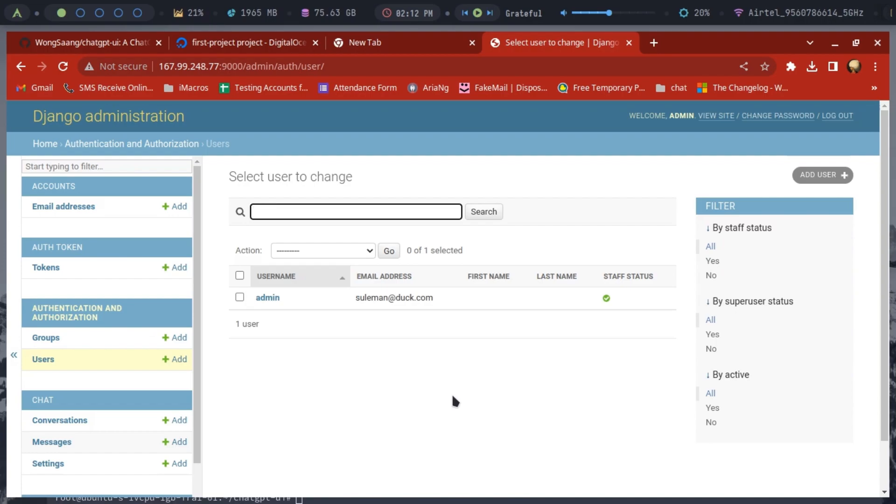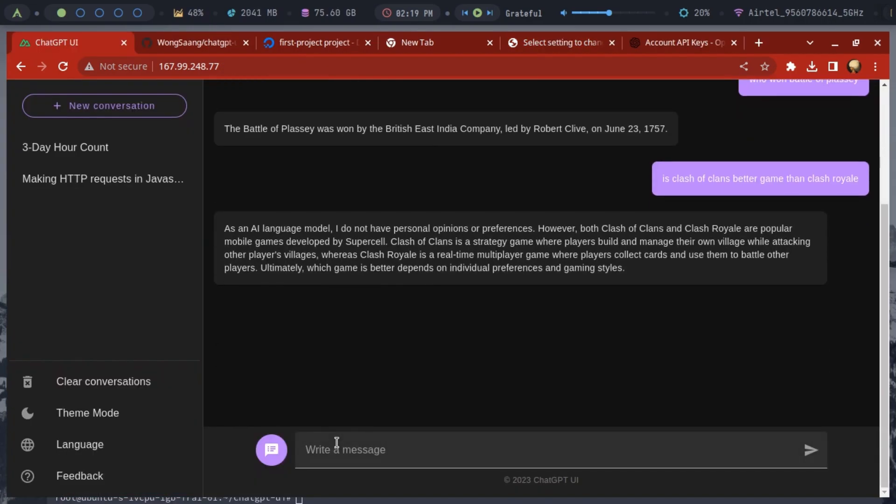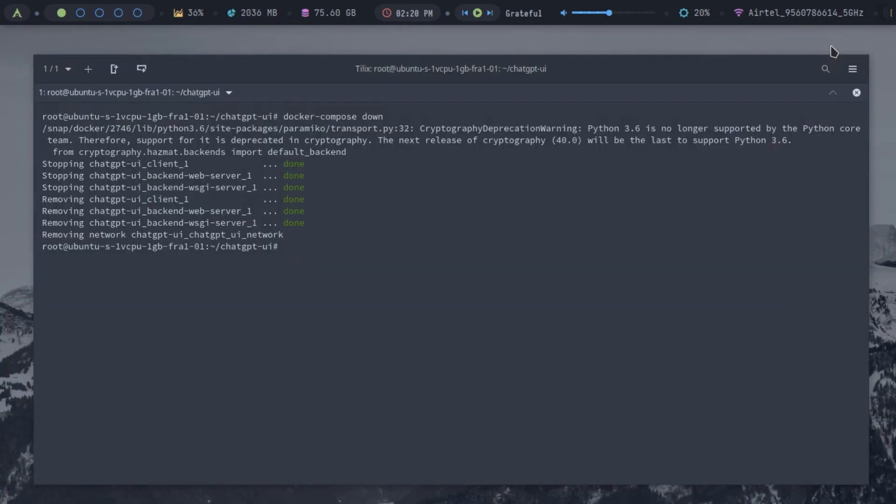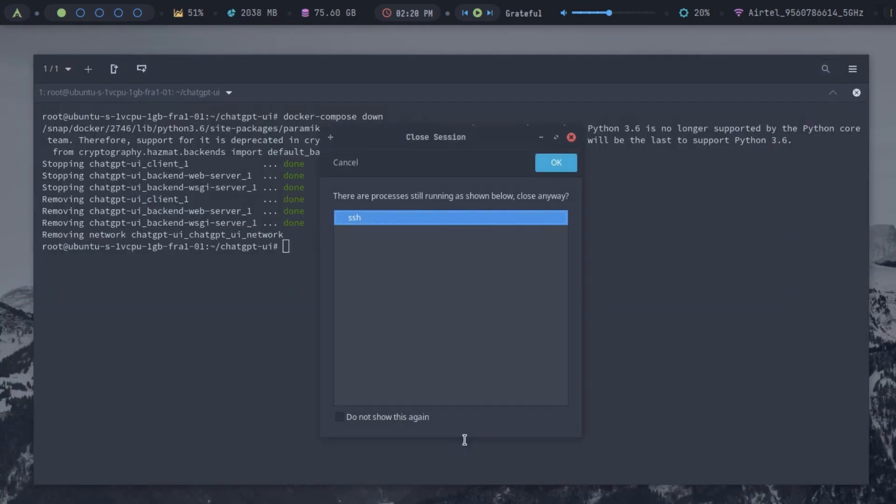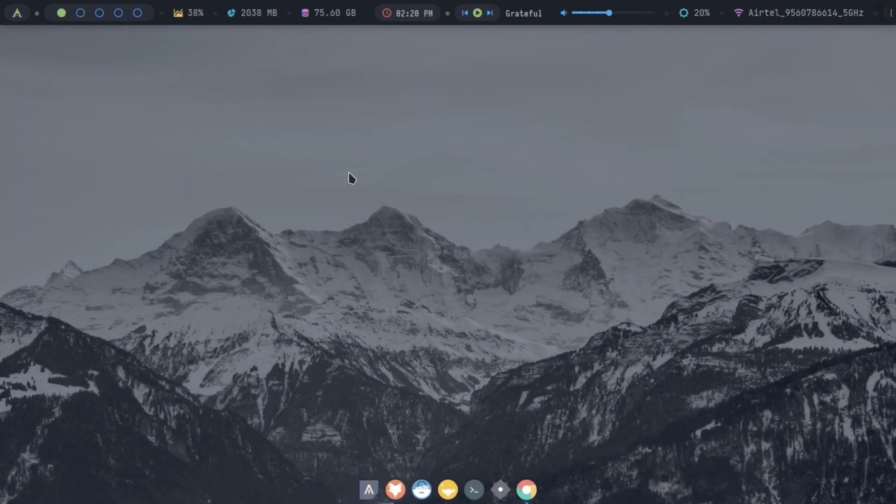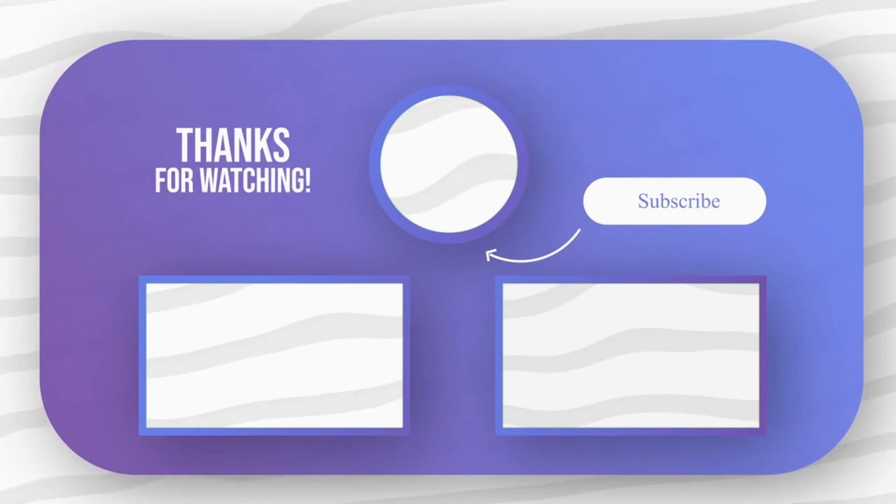This is how you can now have your own ChatGPT app hosted on your own server and using your own key. Feel free to explore other amazing tech videos on our channel. And don't forget to leave your comments and questions on them.